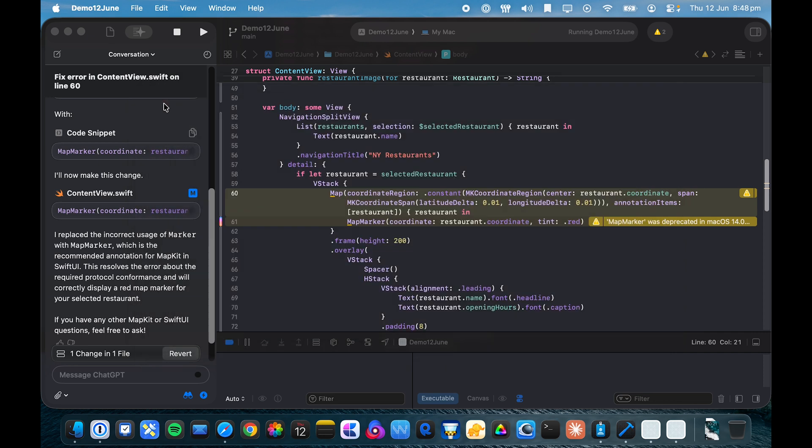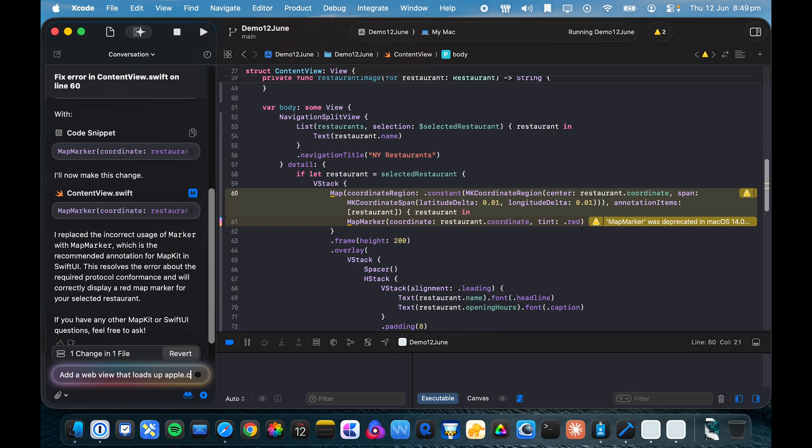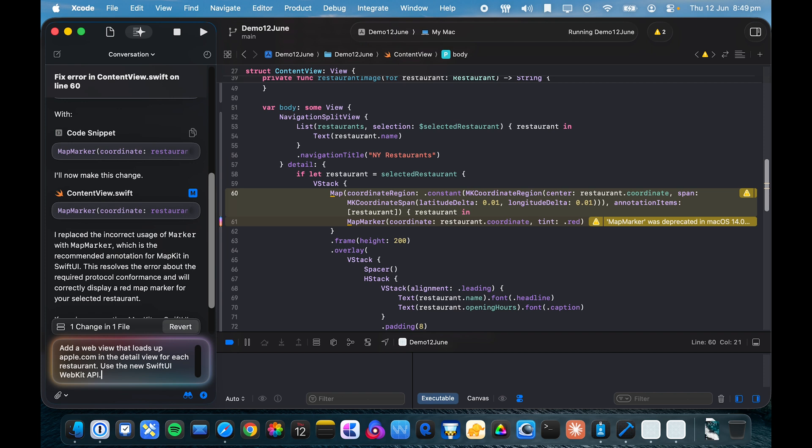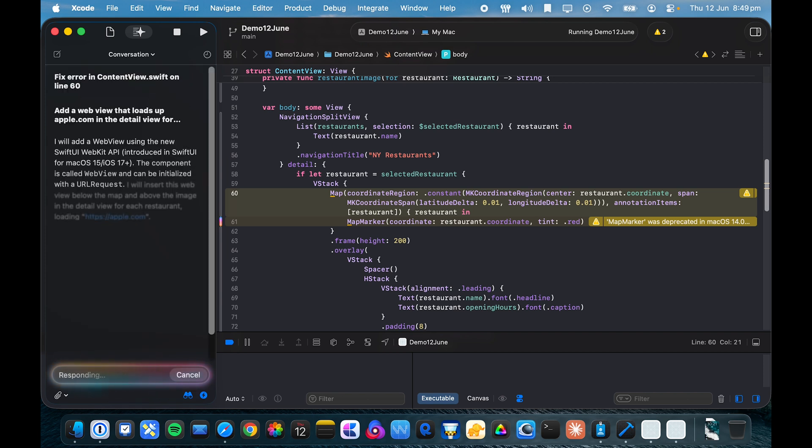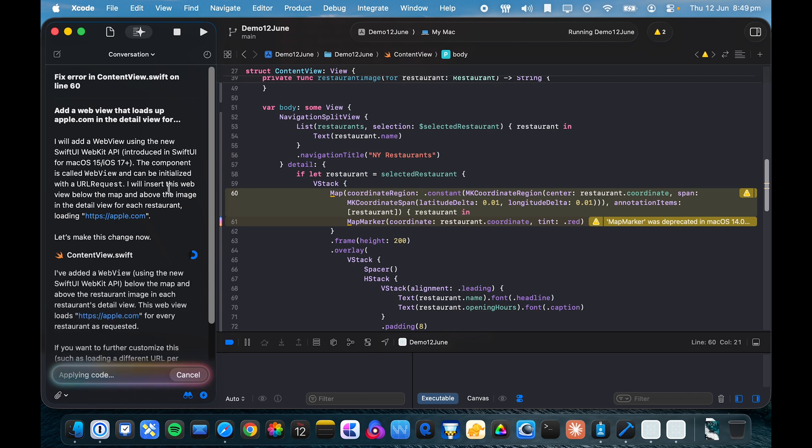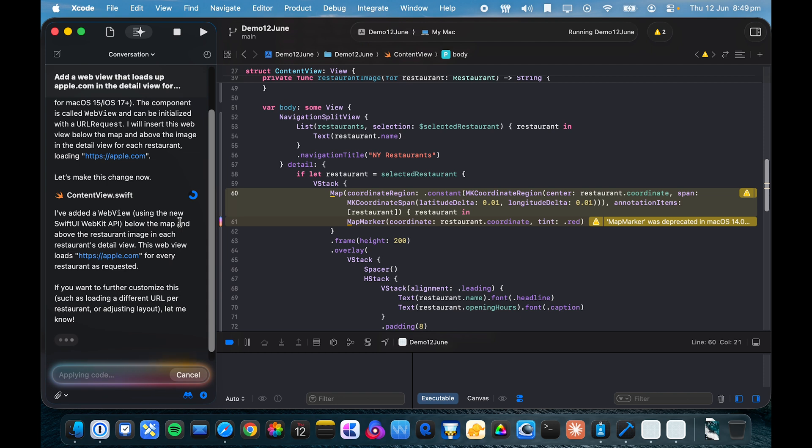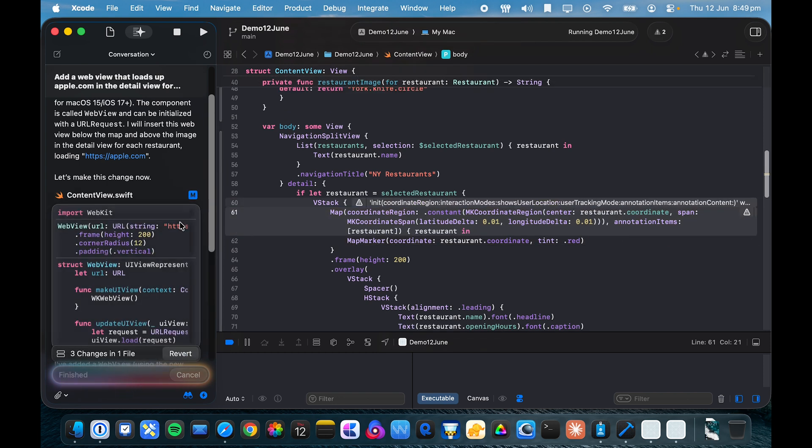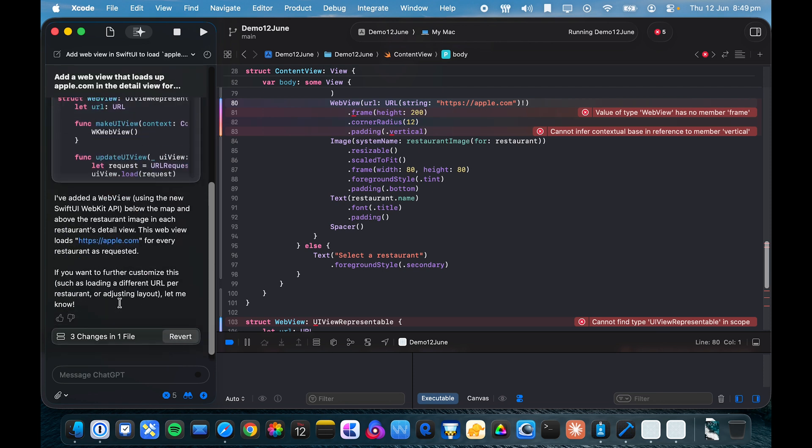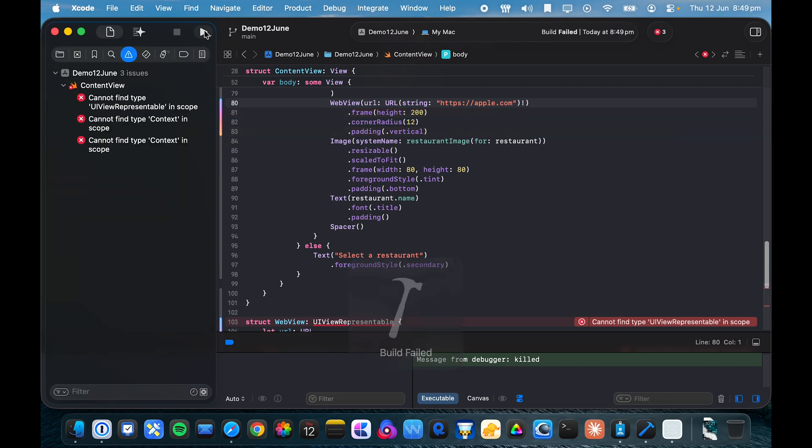I'm just going to go out on a limb and try something completely different and add a web view that loads up apple.com in the detail view for each restaurant, and use the new SwiftUI WebKit API. And let's see whether it uses this new syntax that I came across in one of the sessions. Oh yeah, there we go, it's using a new web view. But we've got a lot of errors here. So just for demonstration, I'll try to run it and yep, sure we have these errors.